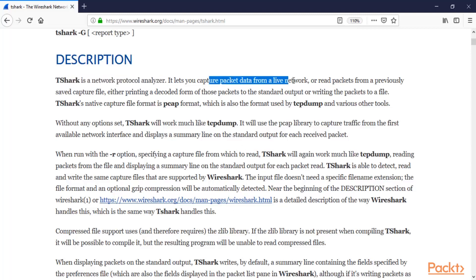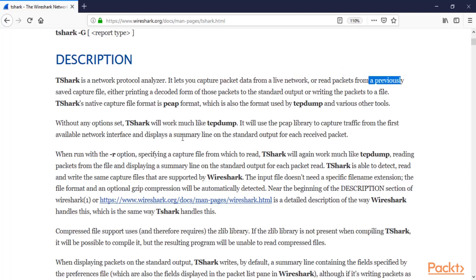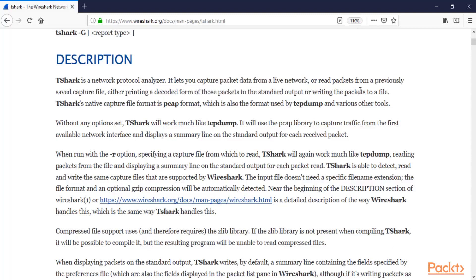T-Shark lets you capture packet data from a live network. When a live network is running, packets are leaving and coming into the network. The work of T-Shark is to capture those packets and it can save the output inside a PCAP file or a capture file, or read packets from a previously saved capture file — printing a decoded form of those packets to standard output. You can save the packets inside a file on your system.